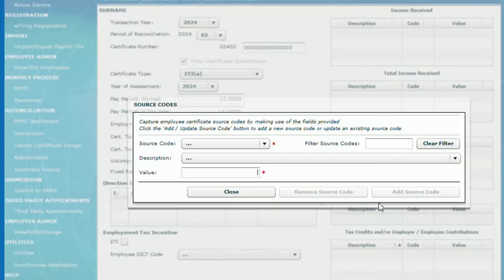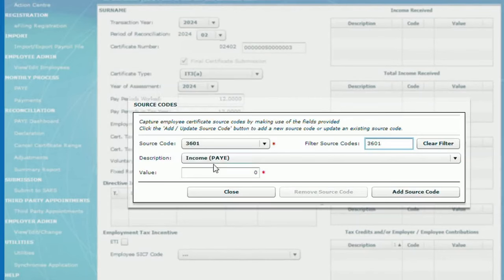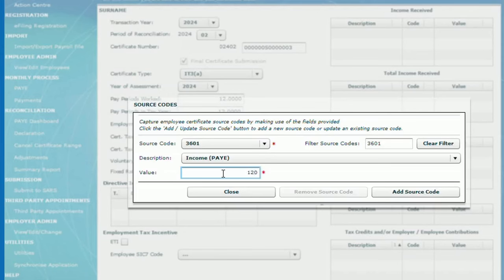If you know the source code, simply enter the source code next to the filter, this will automatically enter the source code and the description, then enter the value. Then click add source code. The source code and the amount will be shown on the background.